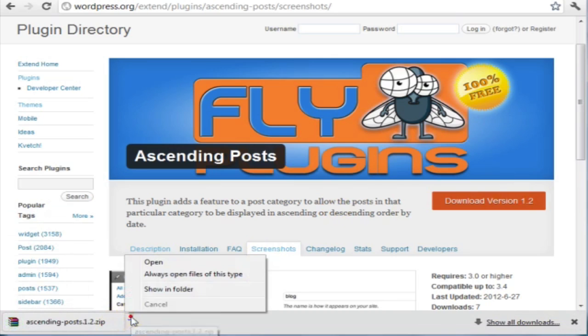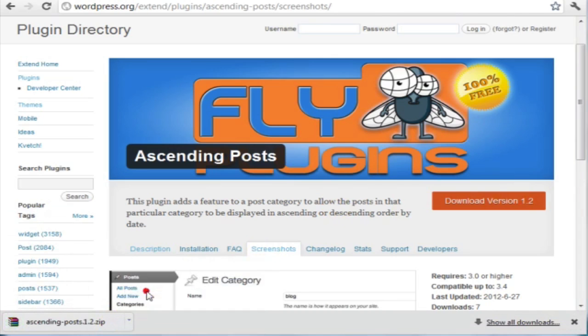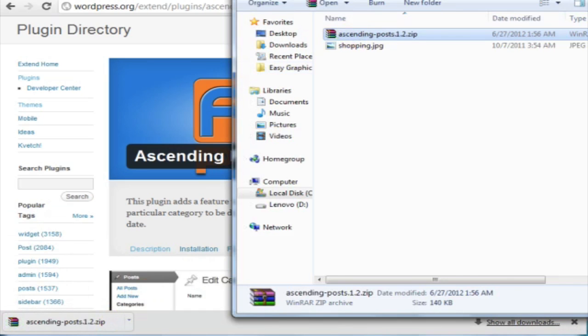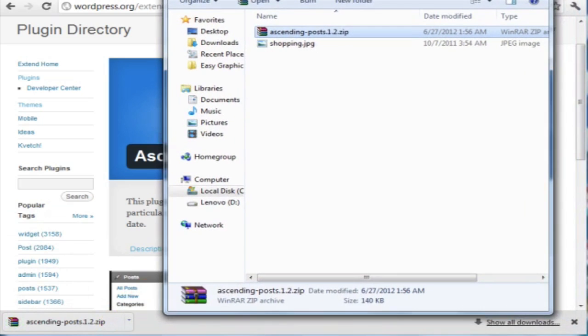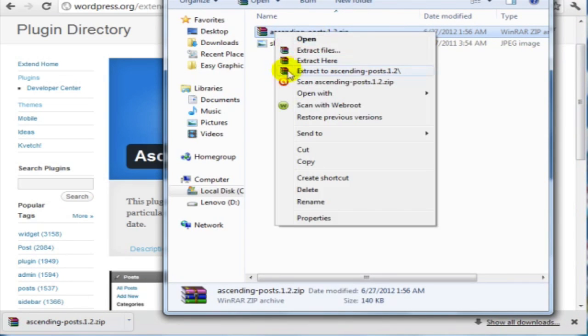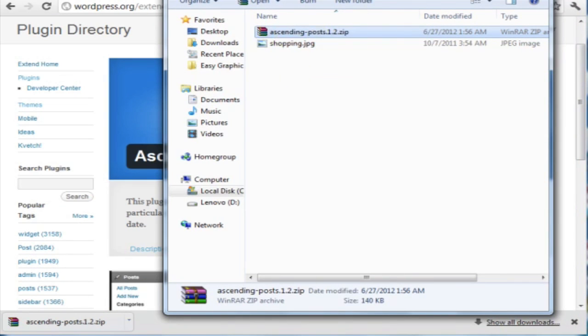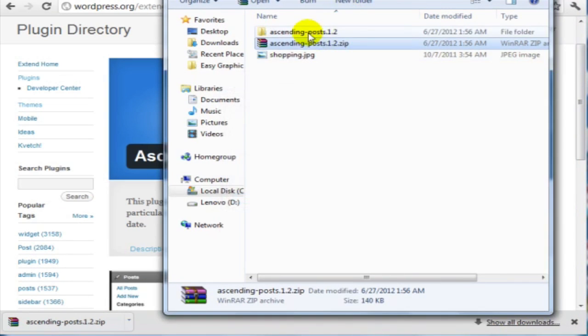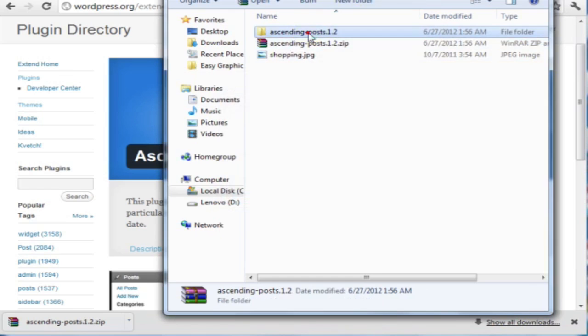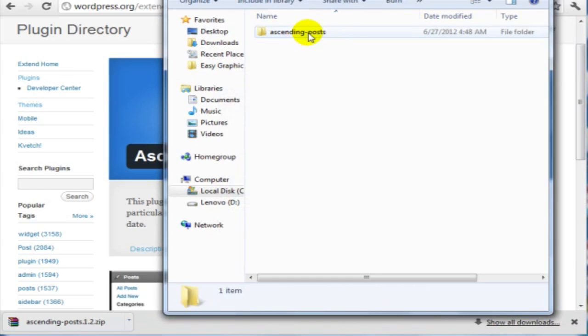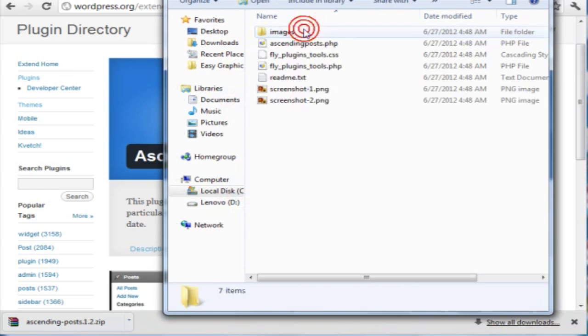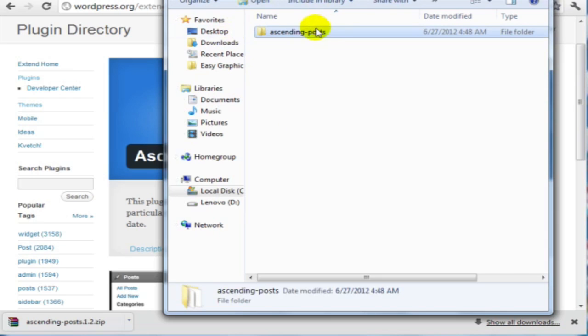Remember where you saved it. As you can see, we've located the file. You want to unzip this file. Double click that and find the files, and then go back up one more.